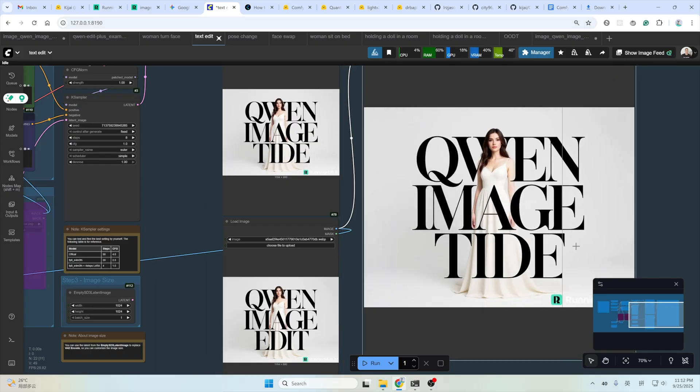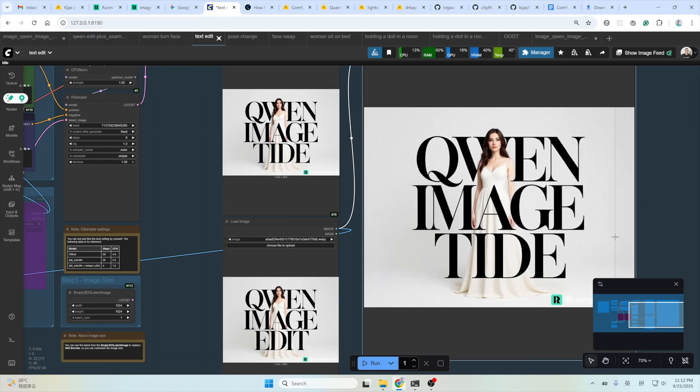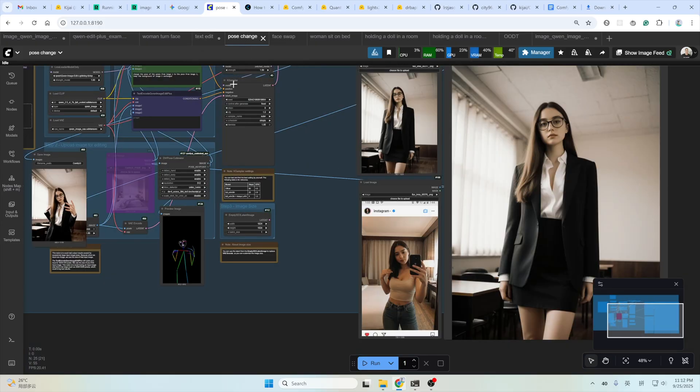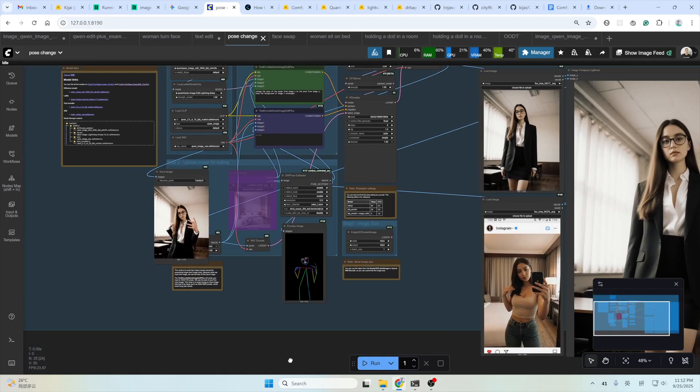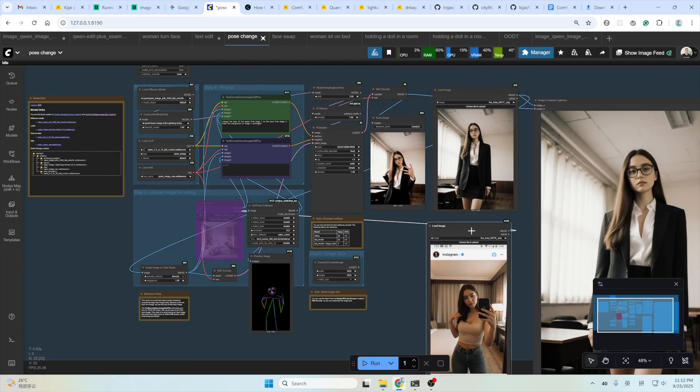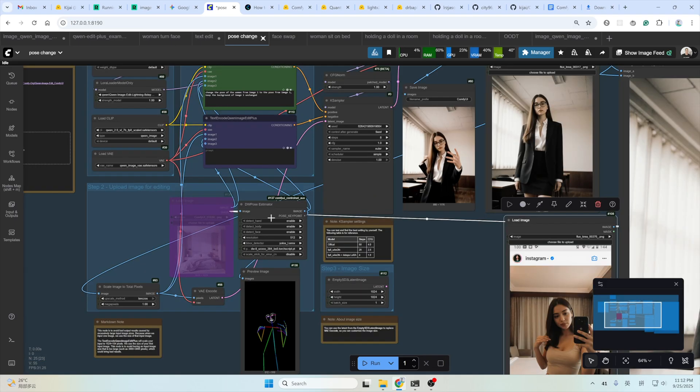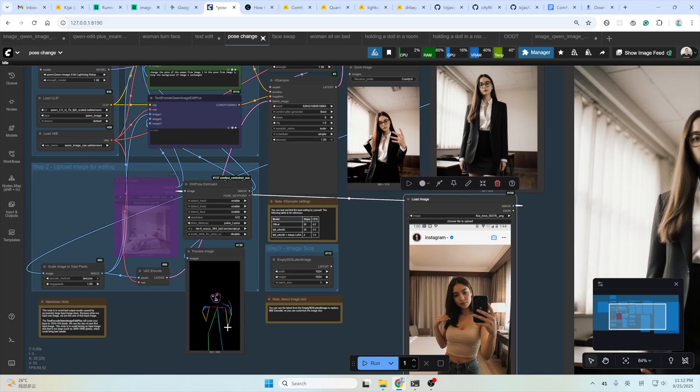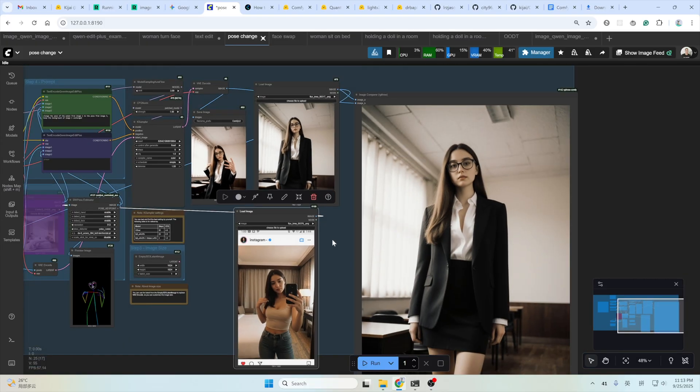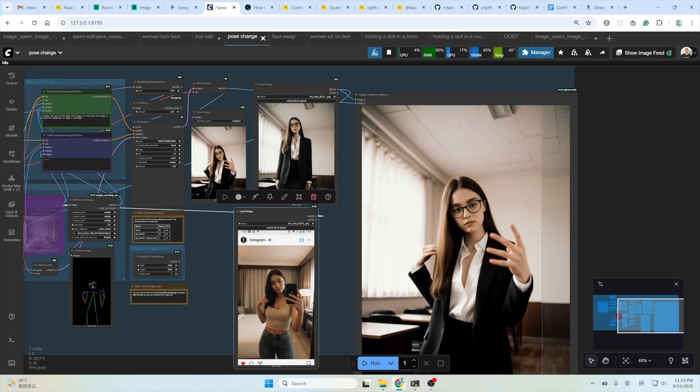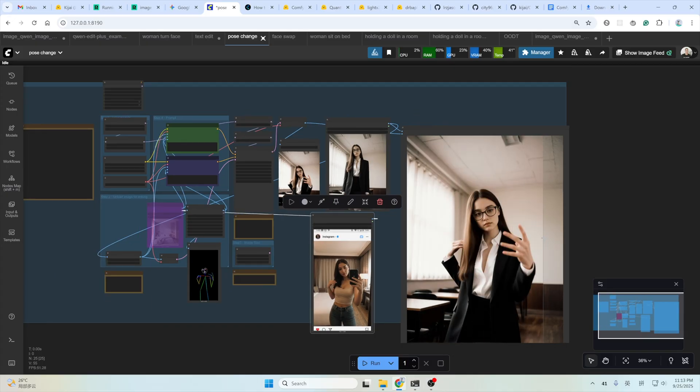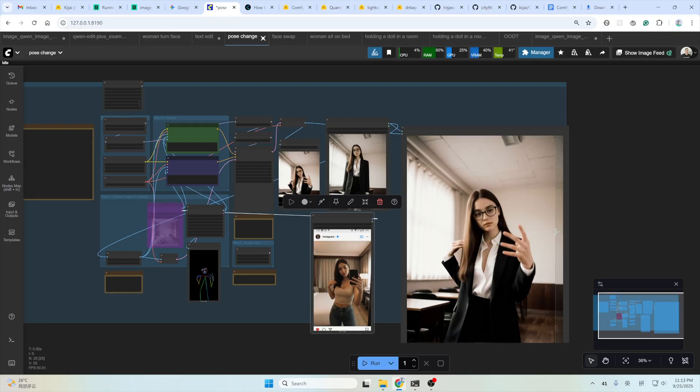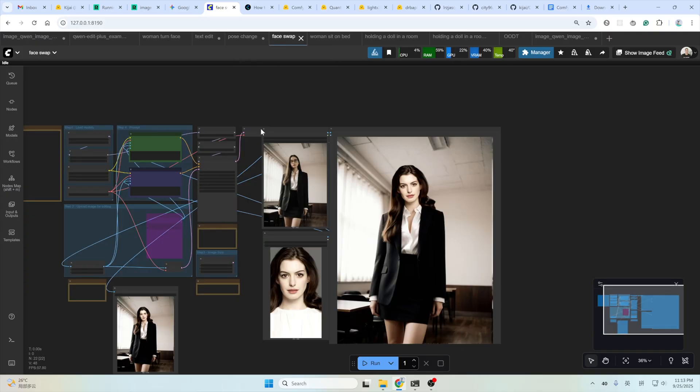And another one is change the pose of the character. This is the input image. This is the pose reference. Since I don't have a pose image, so I use this dwpose node to extract one from this image. The pose is like this. And this is the input image. And let's see what you got. See. Exactly like the input image here. This one. And the face, high consistency with the input image.